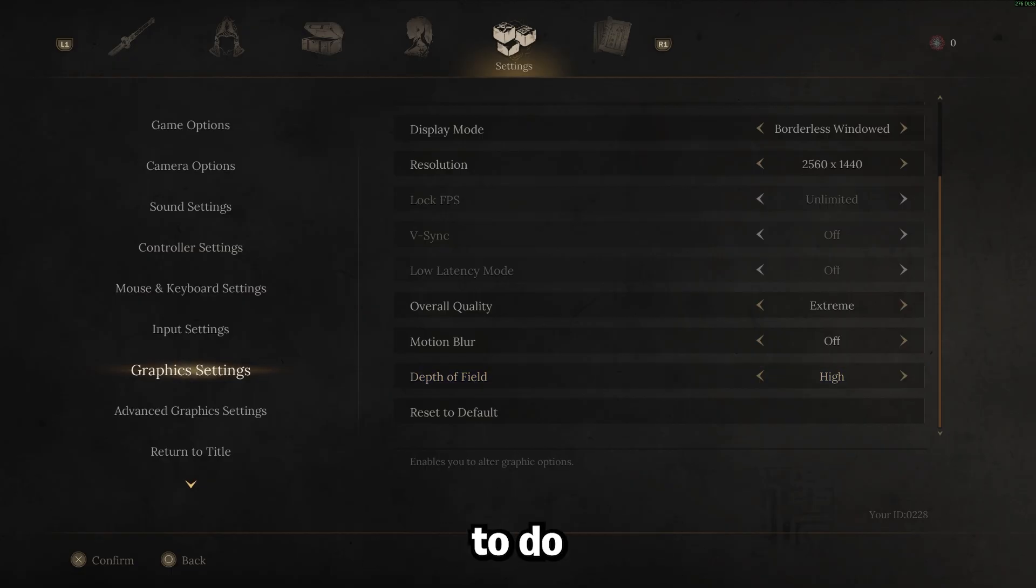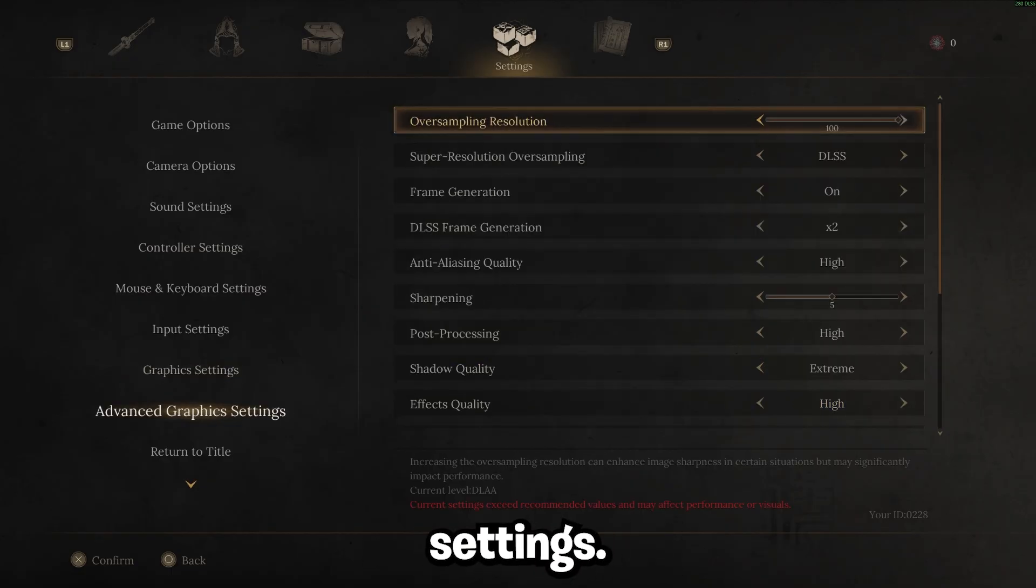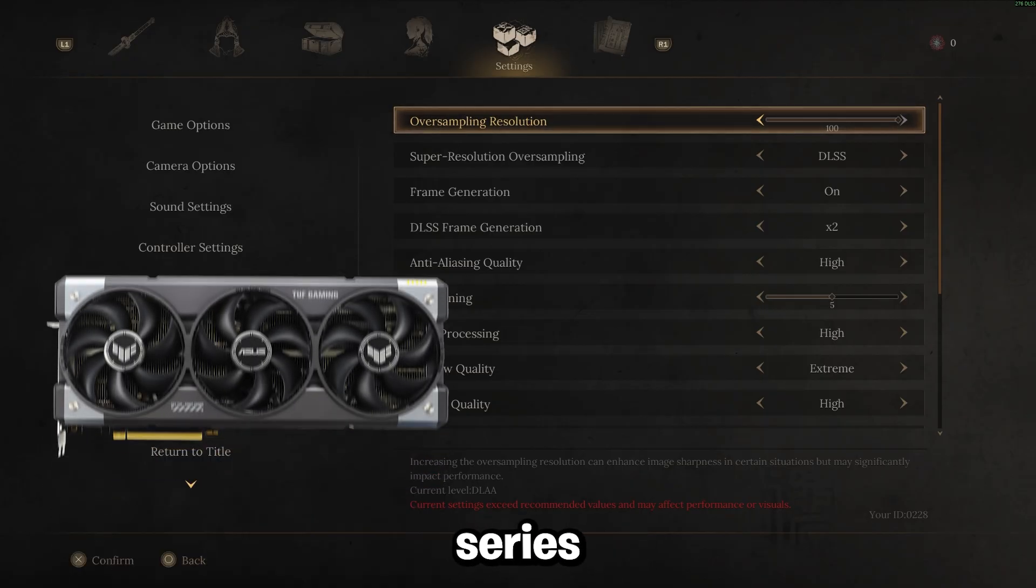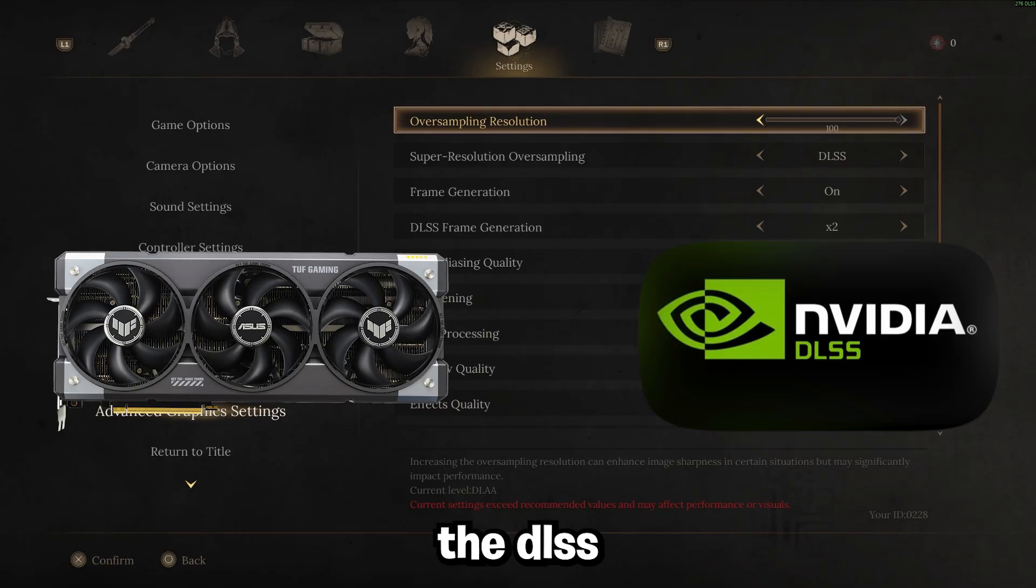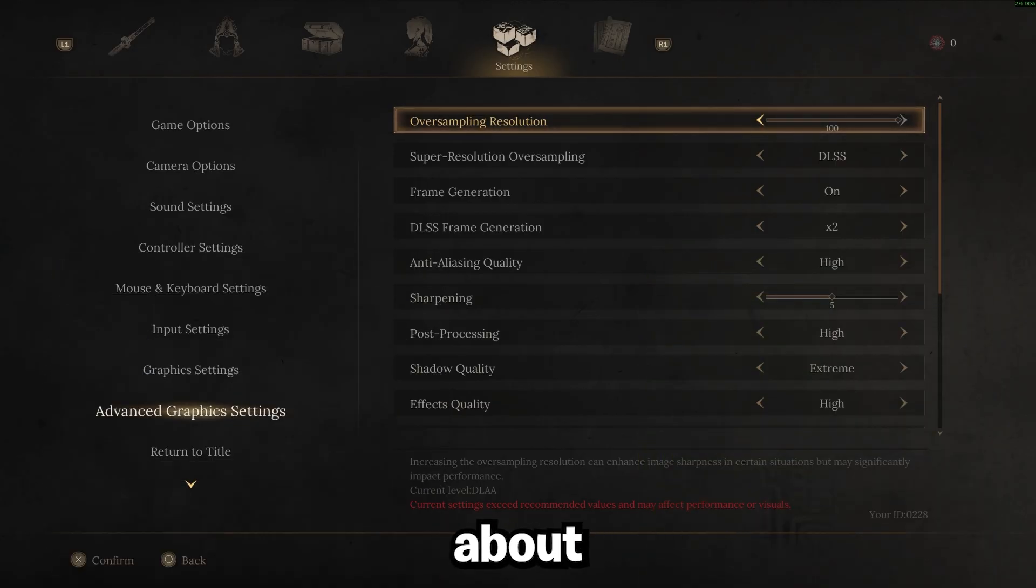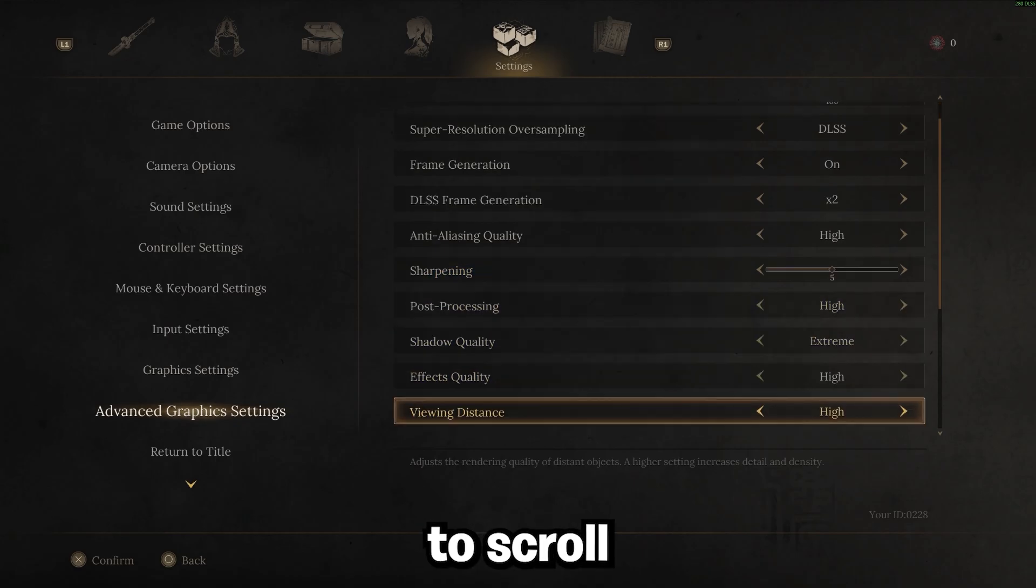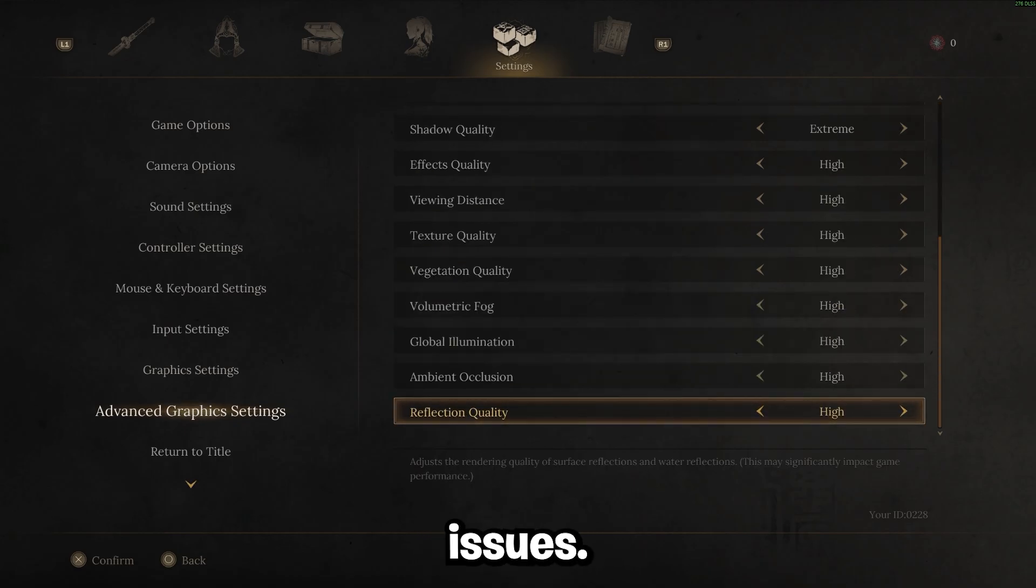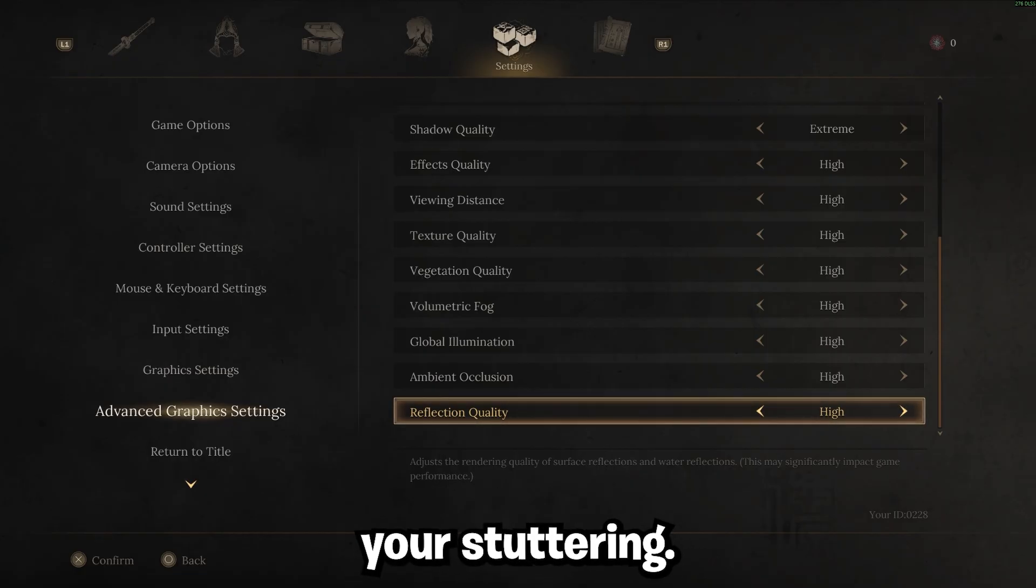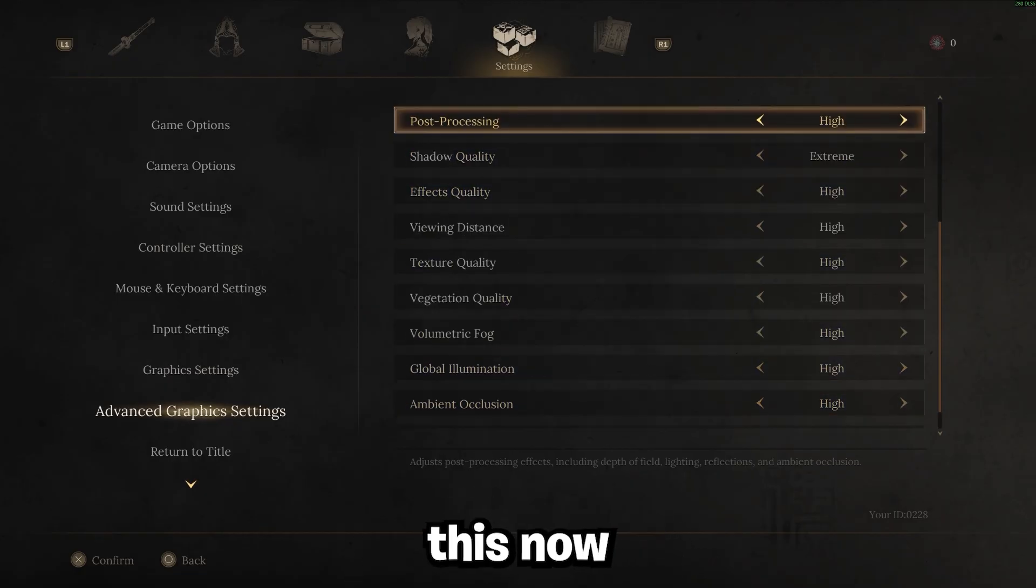The next thing we're going to want to do is go ahead and go to advanced graphics settings. Now a lot of this is really going to depend on your setup here. These are the settings that I have on a 50 series because I can take advantage of the DLSS frame generation. I can get a stable about 300 FPS with no stutters running these settings with my PC.